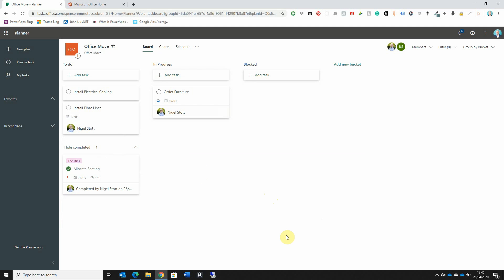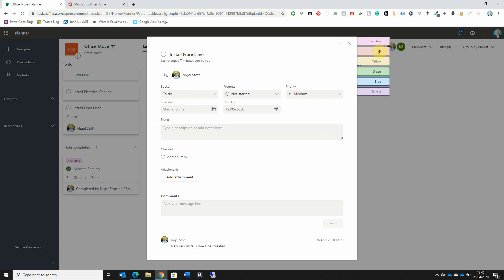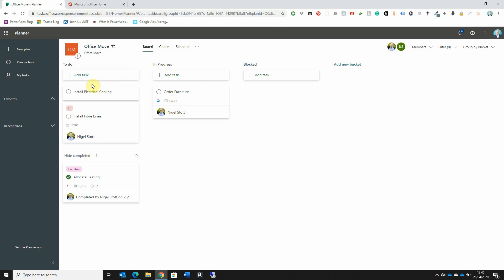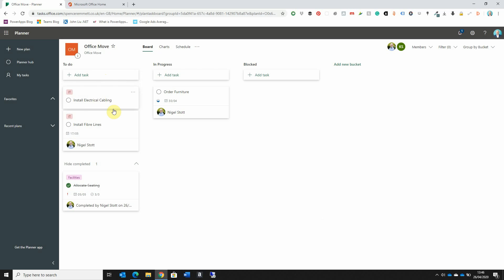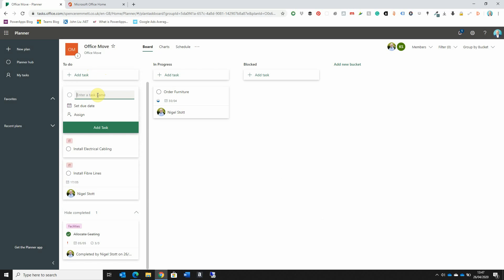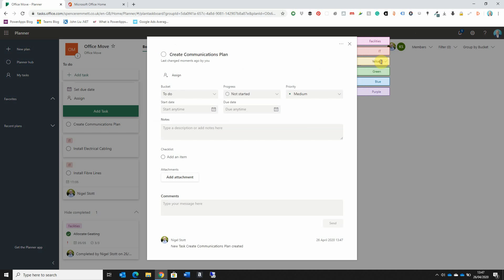That covers the basics of tasks in Planner, but there are other useful options. I'm going to give each of my other tasks a label. We already have the Facilities label — I'll also create an IT label for tasks that relate to the IT department. I can see that in my To-Do bucket I have two tasks that both relate to IT. Then let's add another task related to HR — for example, 'Create a Communications Plan' — and I'll use the yellow label to create an HR label.